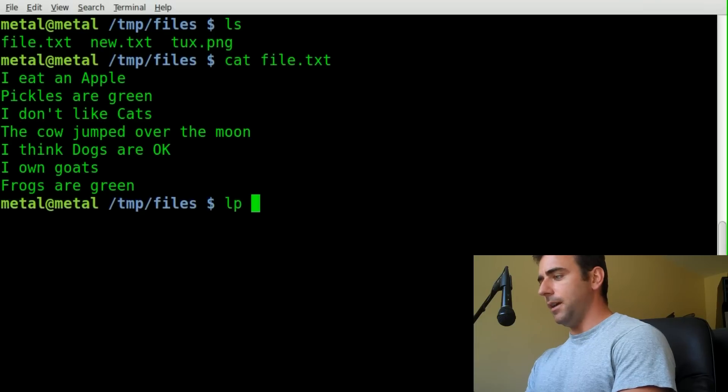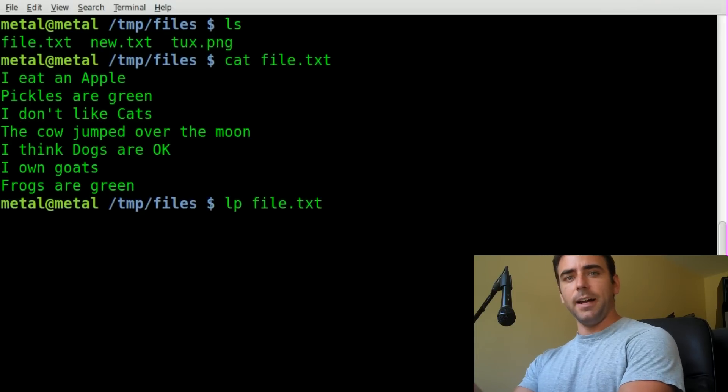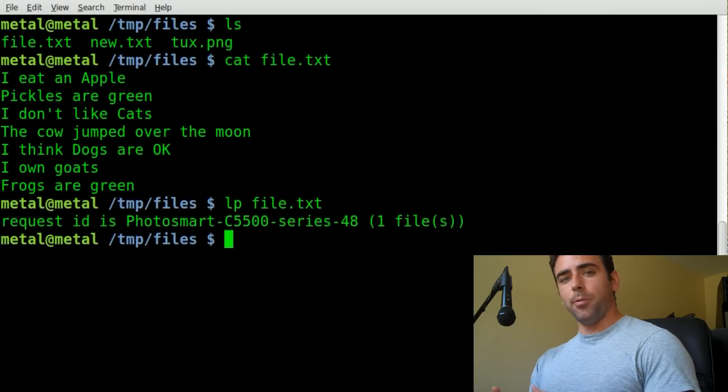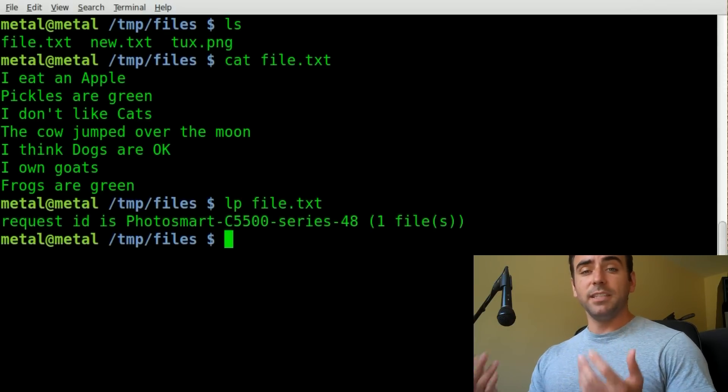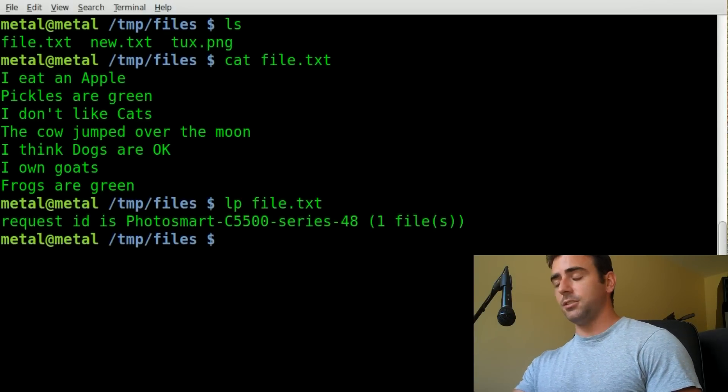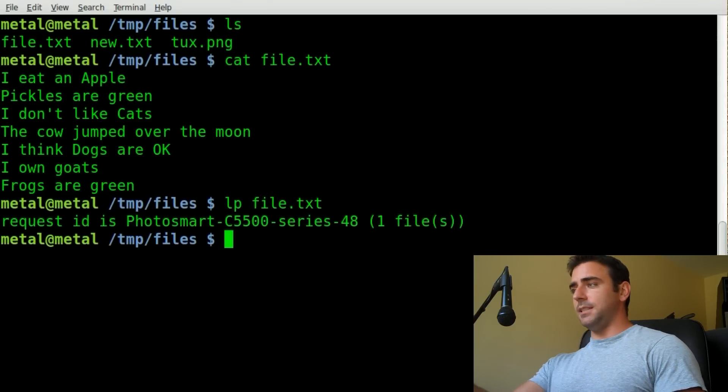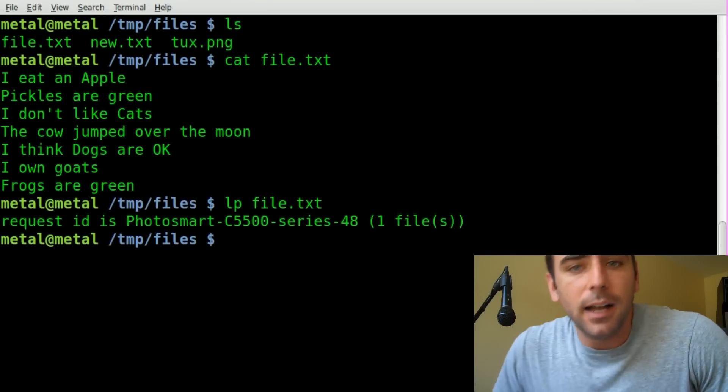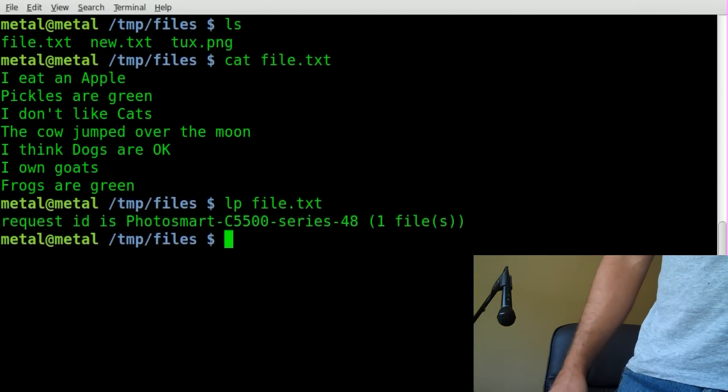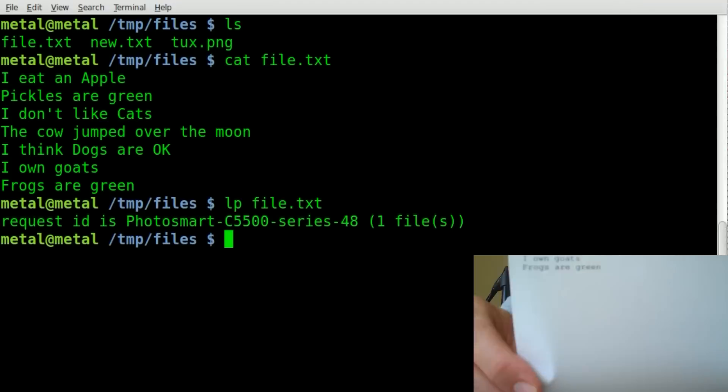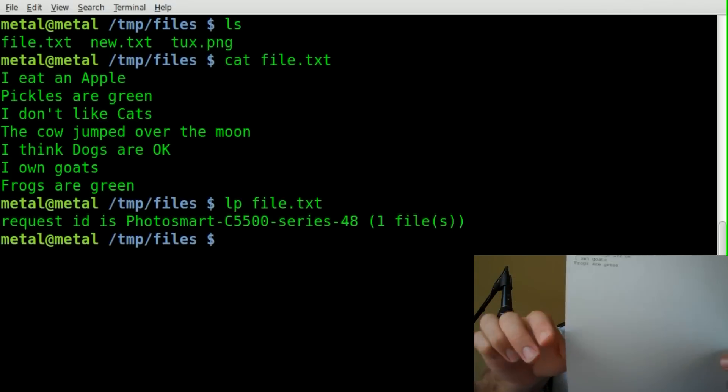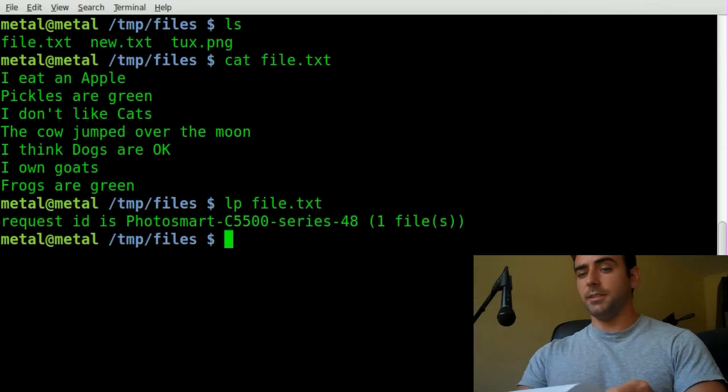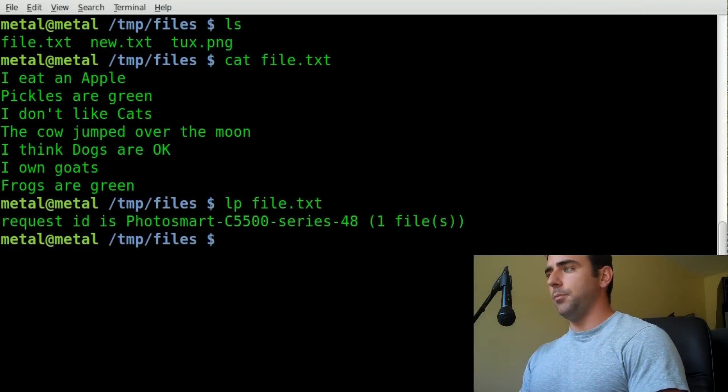If I just type LP and the name of that file, which is file.txt, and hit enter, it will print that text file to whatever my default printer is. In this case, my HP Photosmart C5500. Let me grab that print. And here it is. It printed out the text from that file, just as it would if you printed a text file from a text editor. That's simple enough.